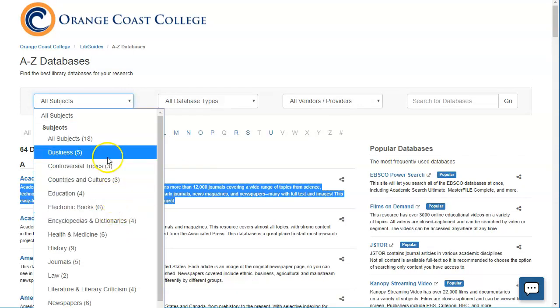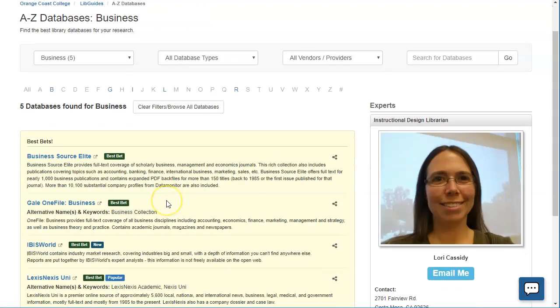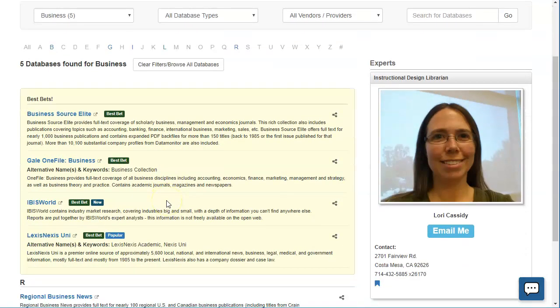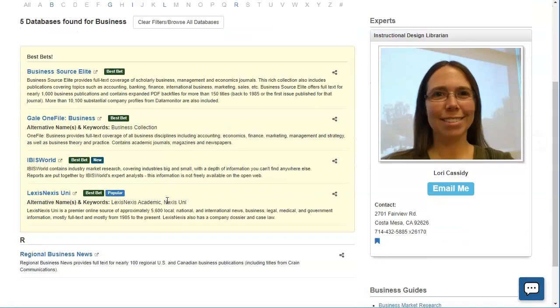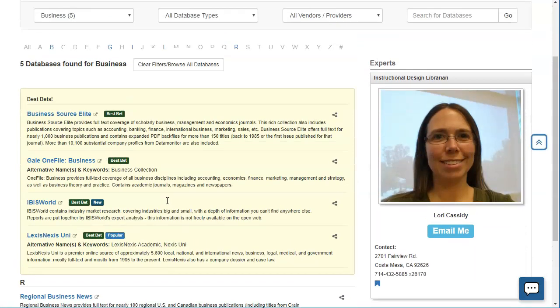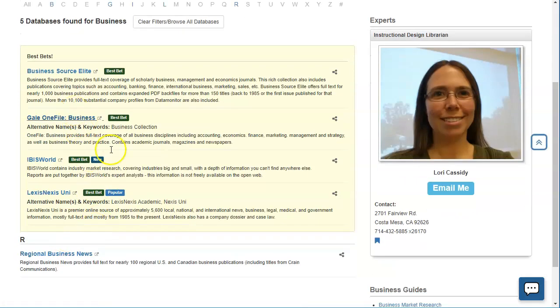So let's say that you are doing a topic about how to use social media in the business world. You can click business here and it's going to show you all of the databases that are already marked for business. So you can see we have five databases here that might be good for this particular topic.